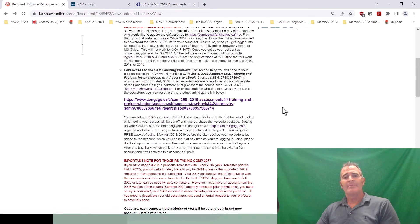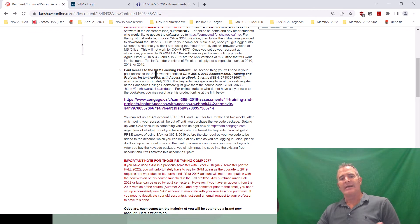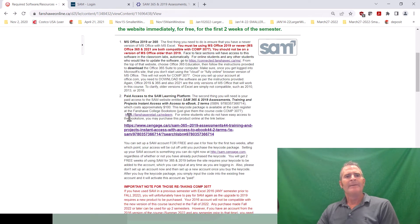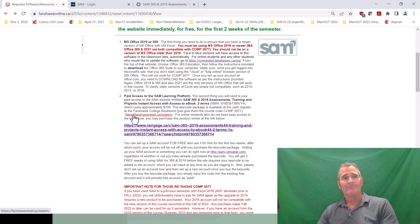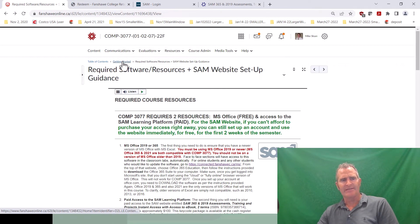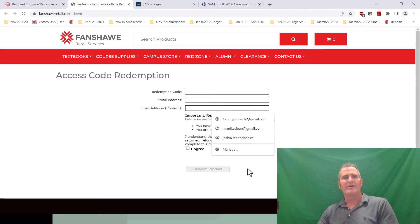Otherwise you can buy it from the bookstore — you can look it up on the bookstore website or go in person, which I'd love if you did to support the bookstore. If you do buy it at the bookstore — mainly for face-to-face students on campus — you will get a receipt with a redemption code that is not actually your SAM key code. You have to go to a specific website described in the required learning resources section in the getting started module on FOL. You put in the redemption code and your email address, hit 'redeem product,' click 'I agree,' and then it gives you your actual SAM code.